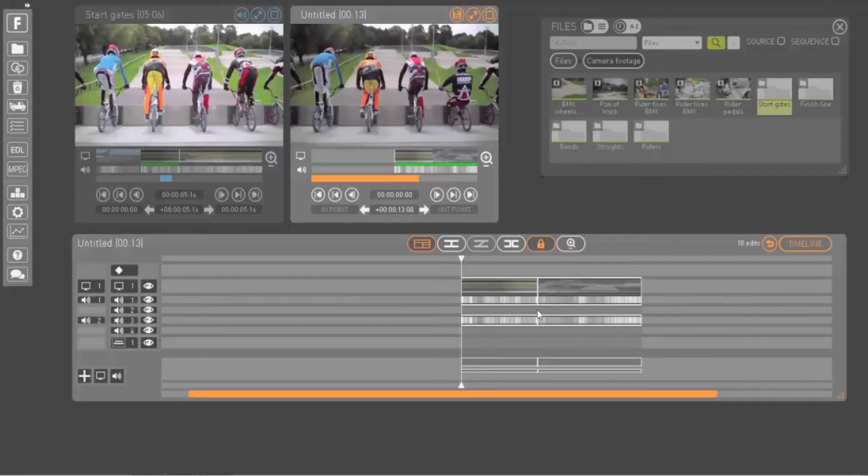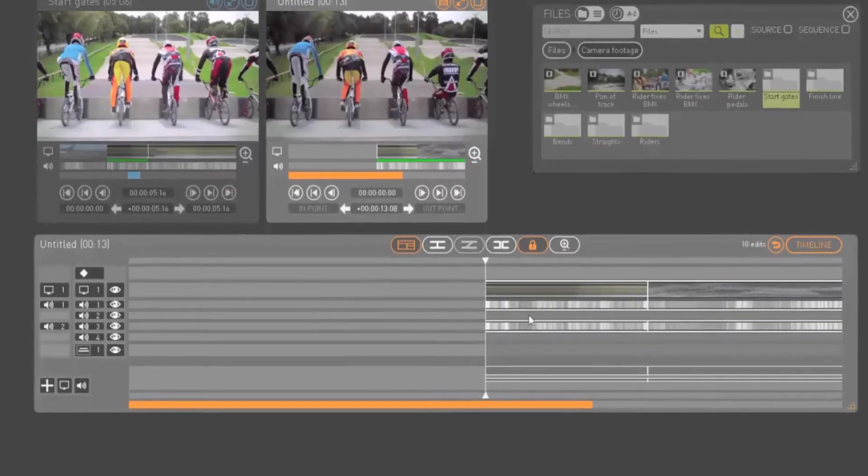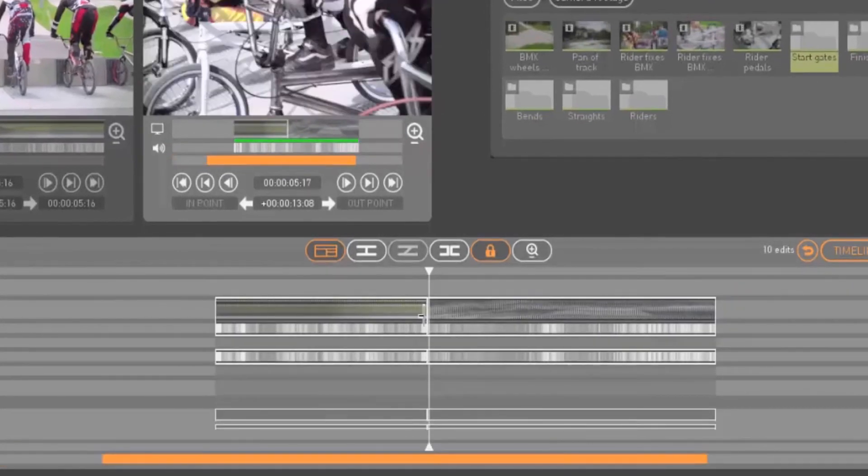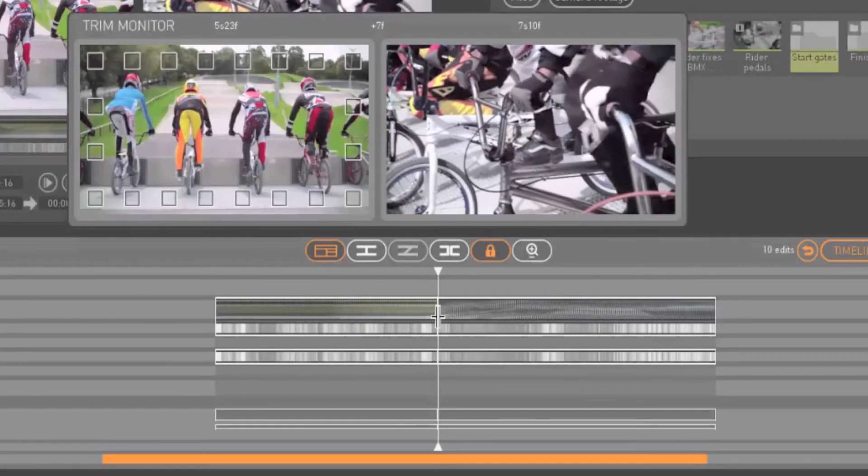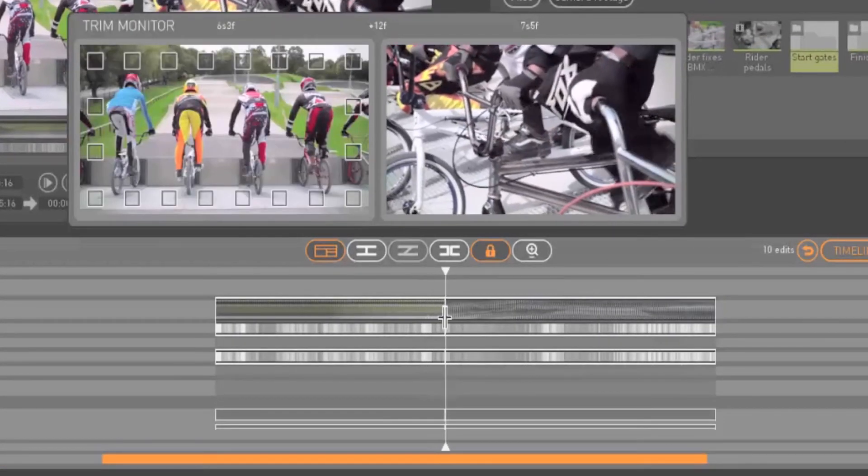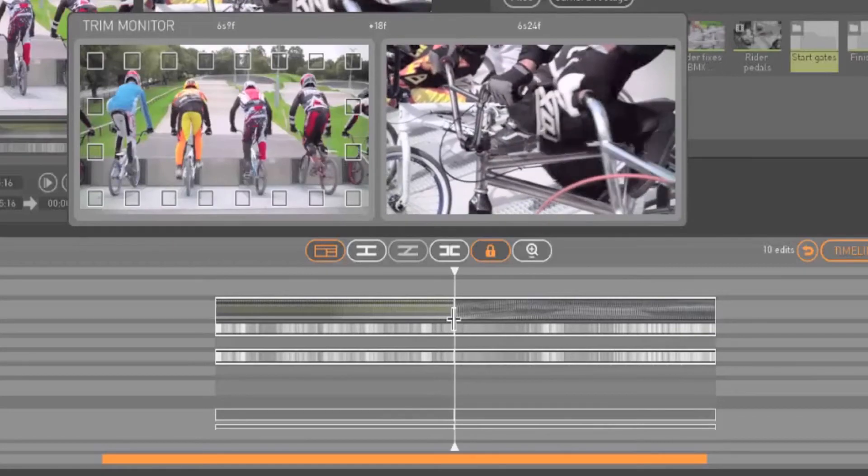Clips can also be trimmed directly on the timeline. This action will bring up the trim monitor window, which helps you to cut your clip frame by frame.